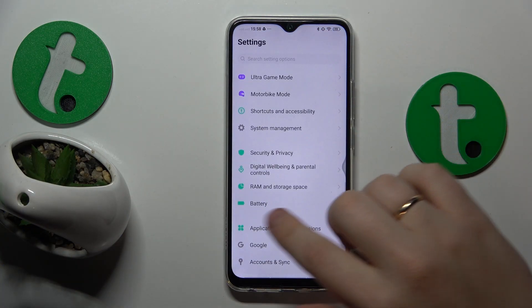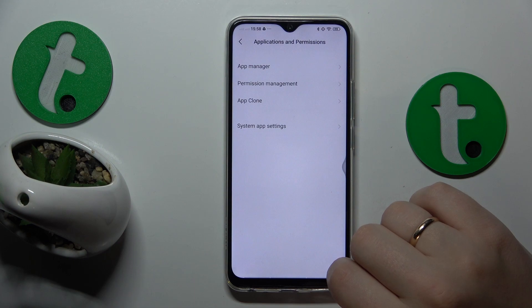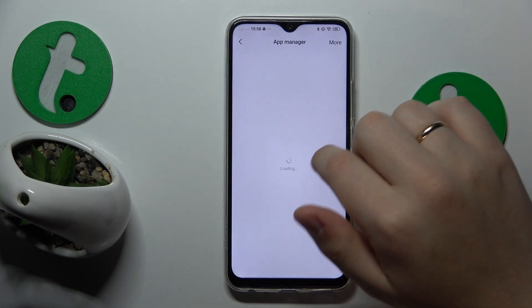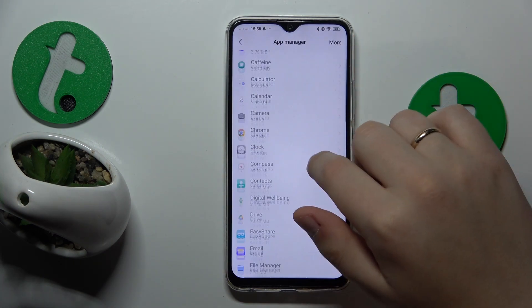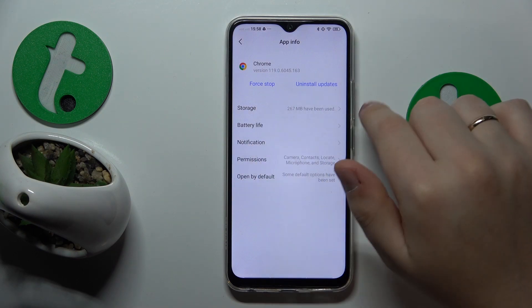Then find and enter the Applications and Permissions category, then open the App Manager. Here, find the app you would like to erase the data of.